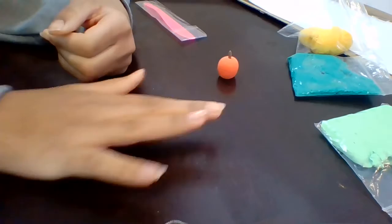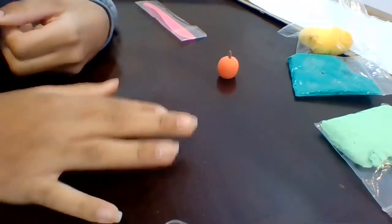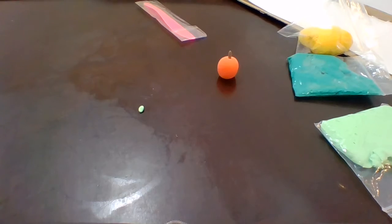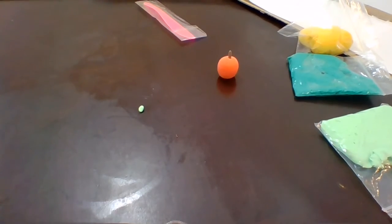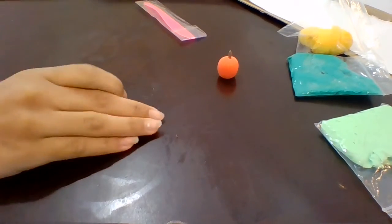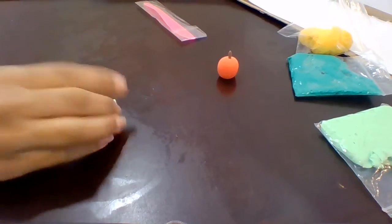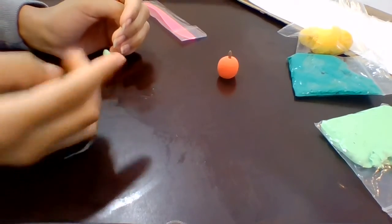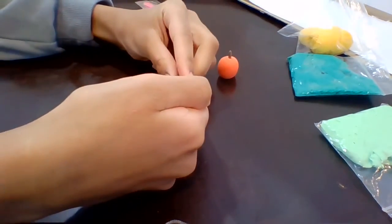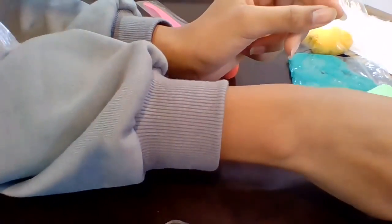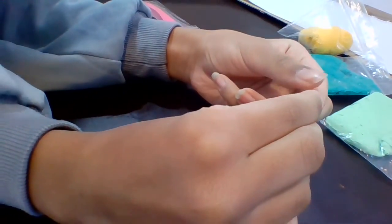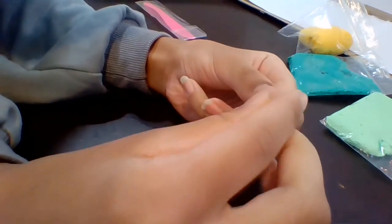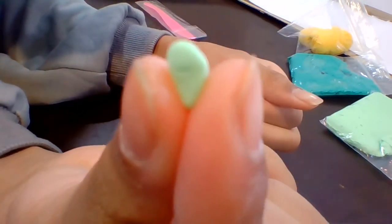As usual, you roll it up. You are going to pinch it on the side like this. And then flatten it down. Should look something like this.